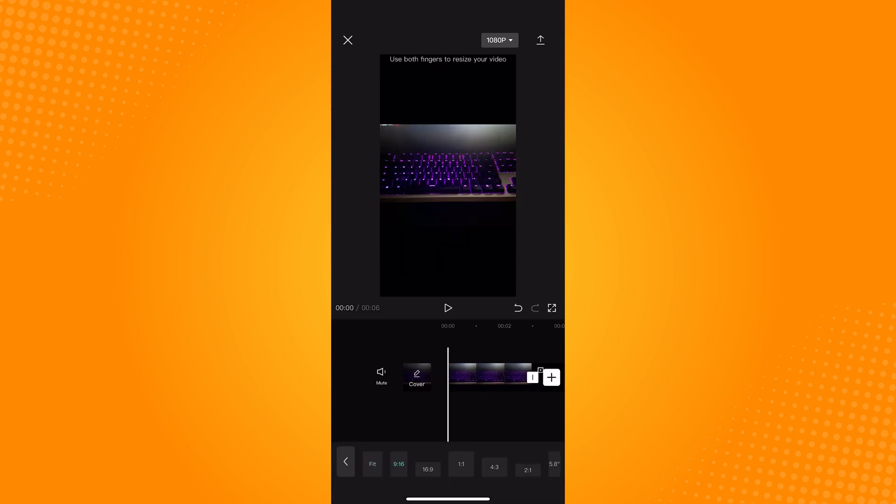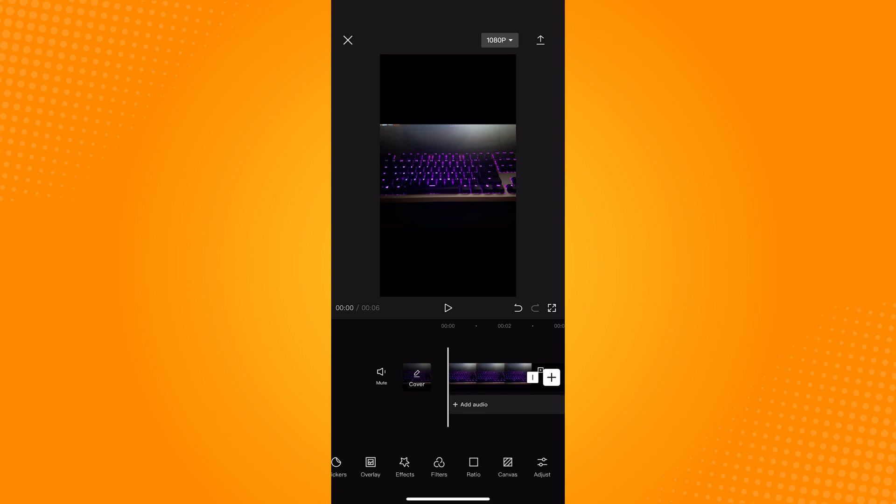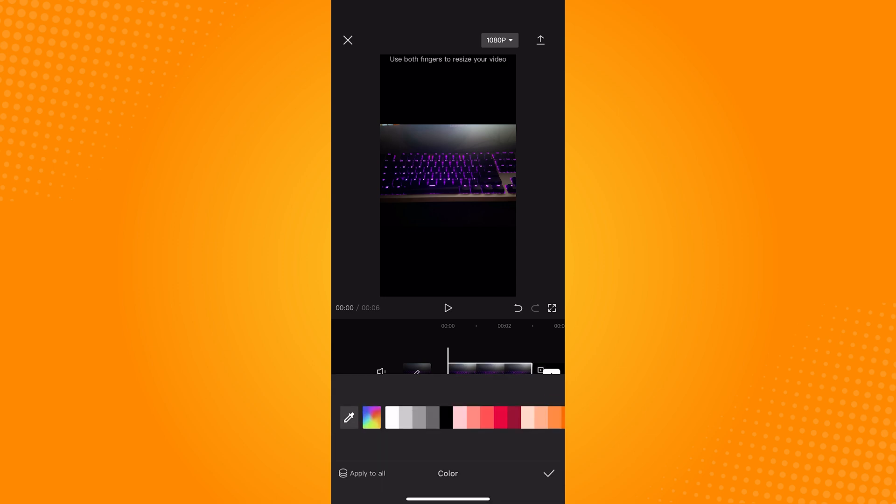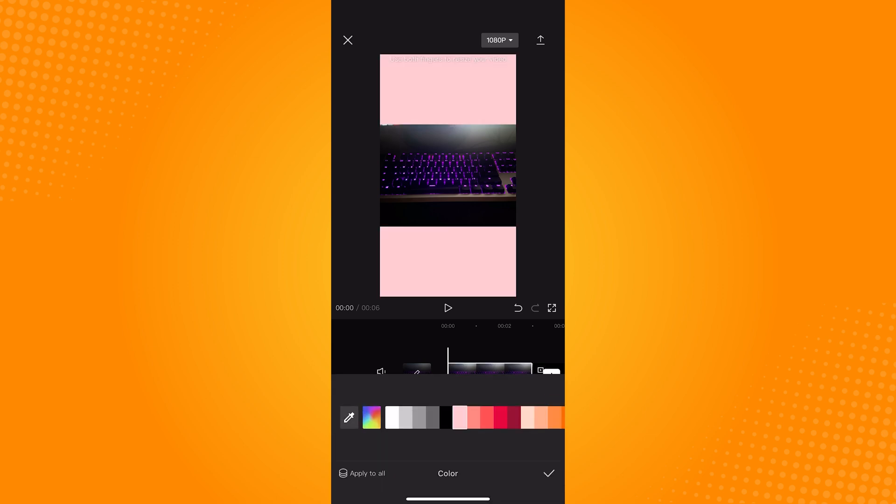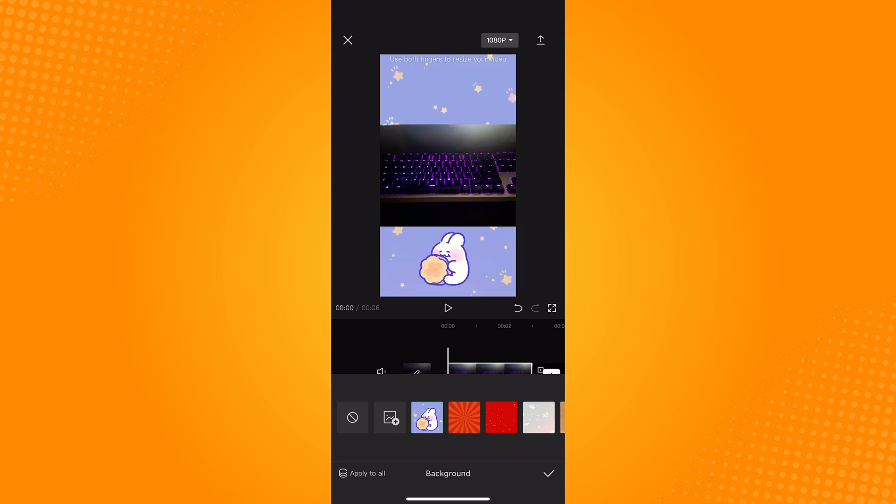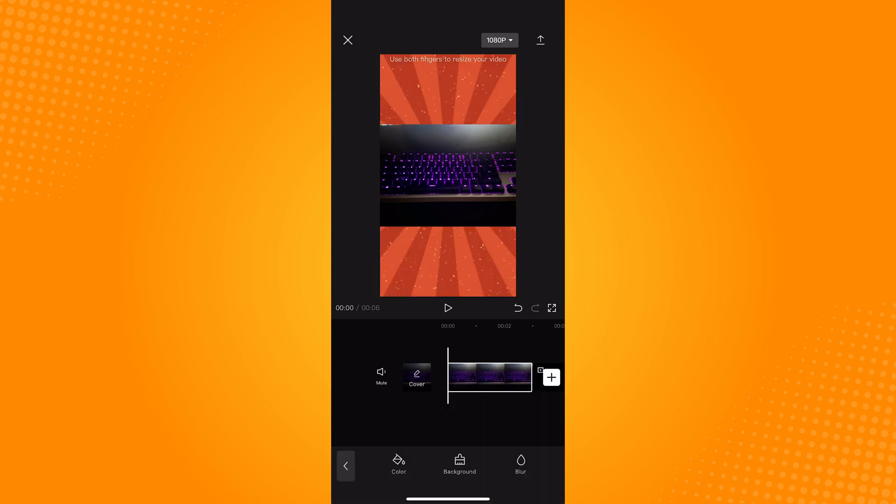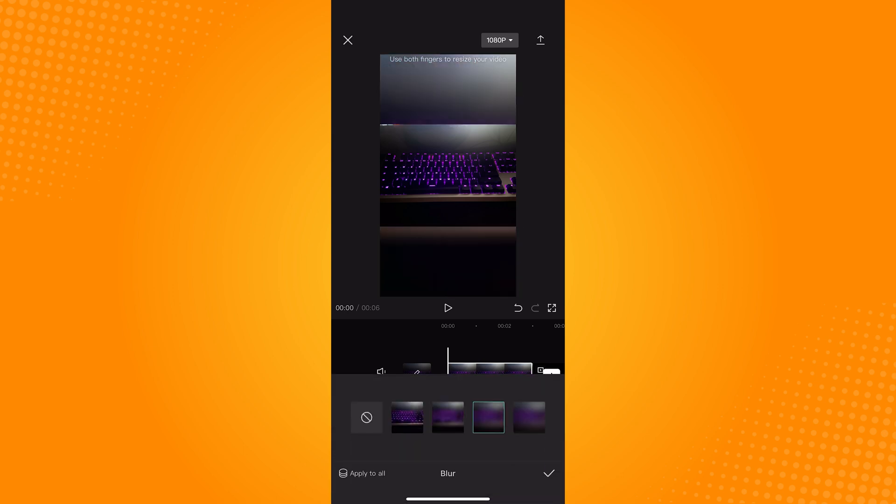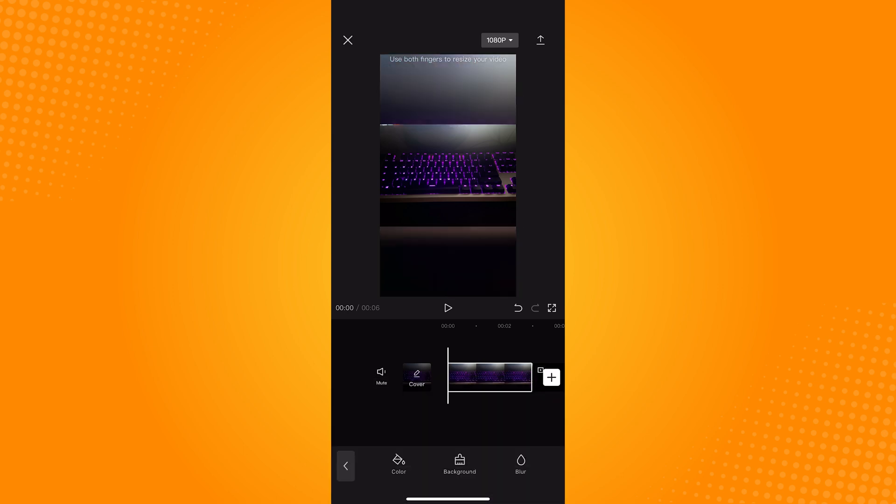If you want to delete the black bar on the top and bottom, tap on the canvas and choose between the options that you can do to your background. After that, proceed to export and you now have your full-screen TikTok video.